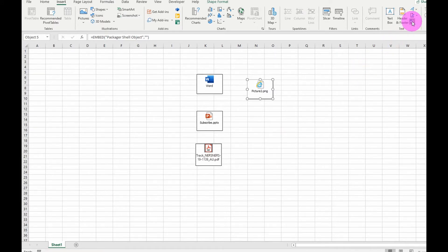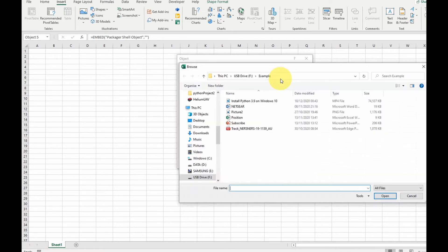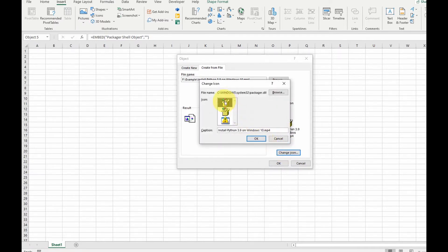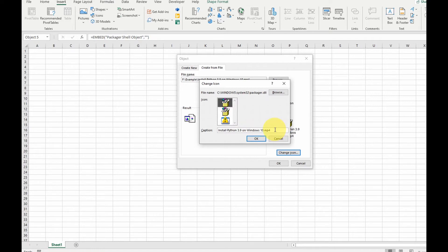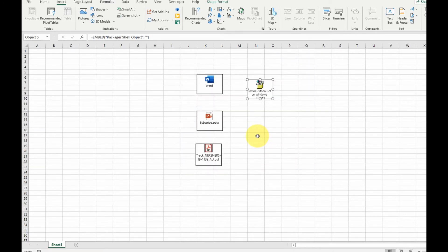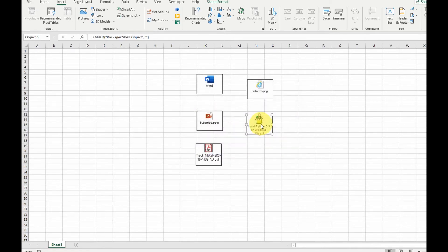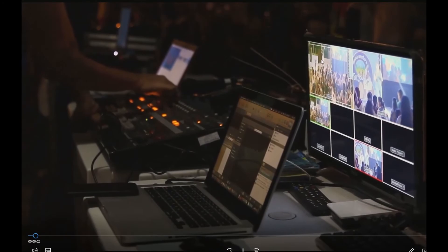We can also insert a video file. Go to the file location, select the video file, click Insert, and choose 'Display as Icon'. You can change the icon or the title just as we did previously. Select OK. Depending on the size of the video it will take some time to process. To play the video, double-click on it — it will play outside of the Microsoft Excel environment, opening a wizard to launch the file.